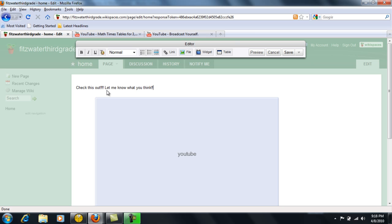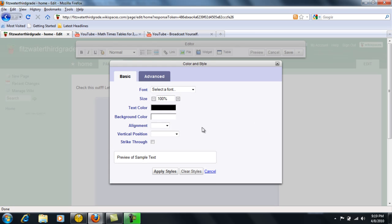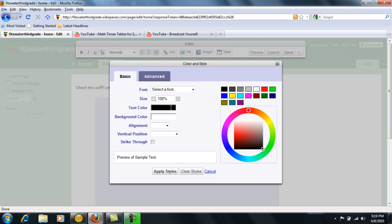And then maybe open it up for discussion, then in my discussion mode. But I probably want to go up here, highlight this, and then go up here to color and style and change the text color to kind of grab the attention of the students.